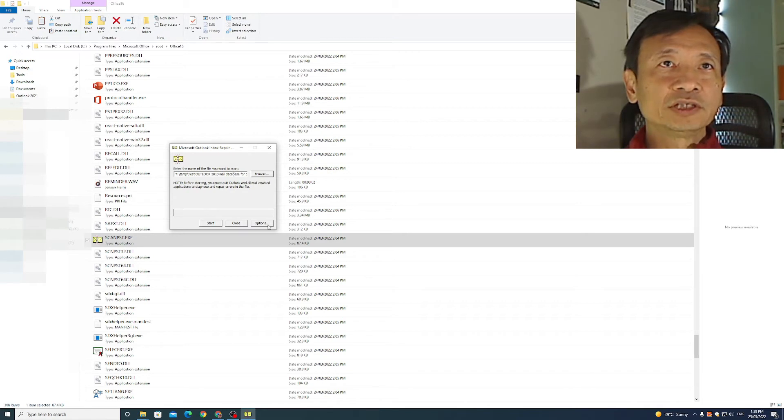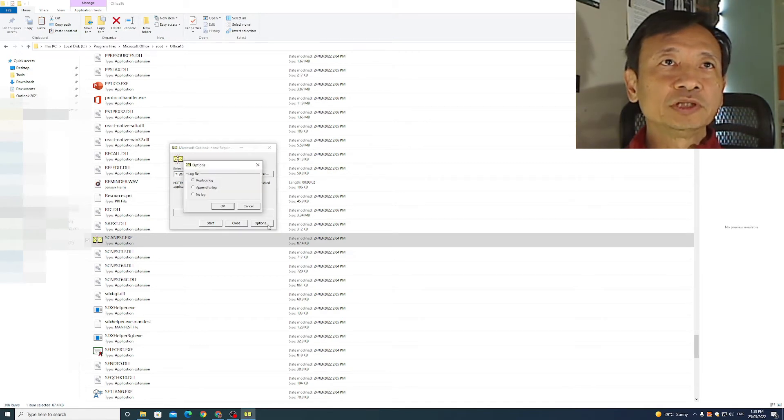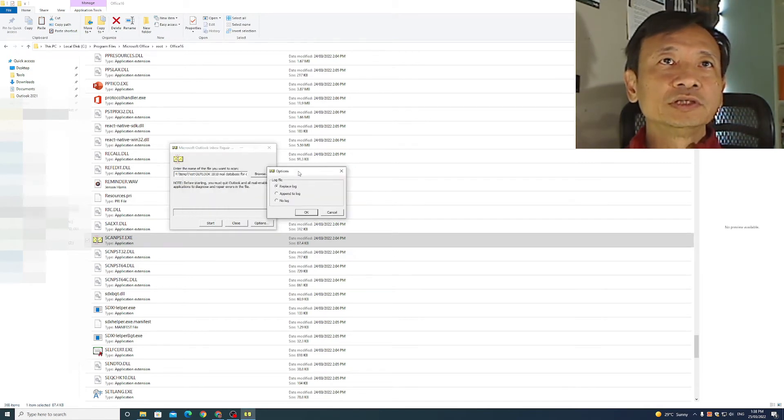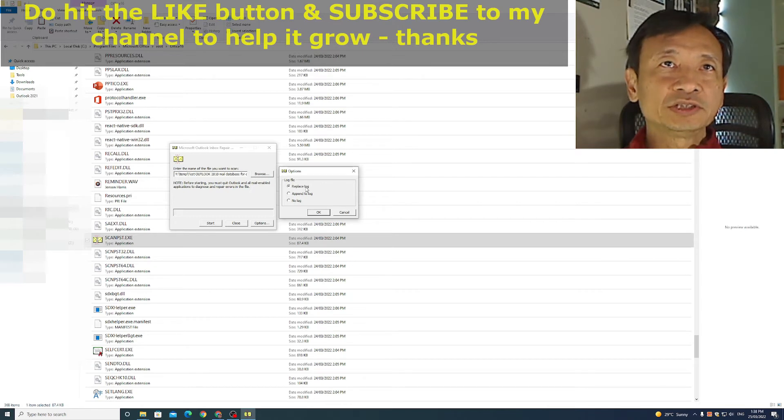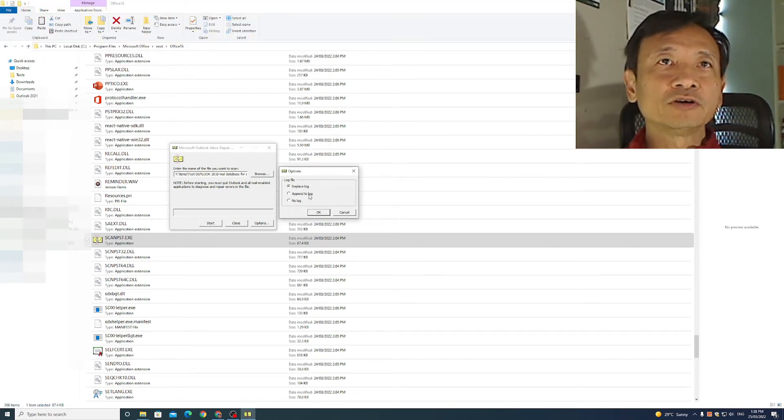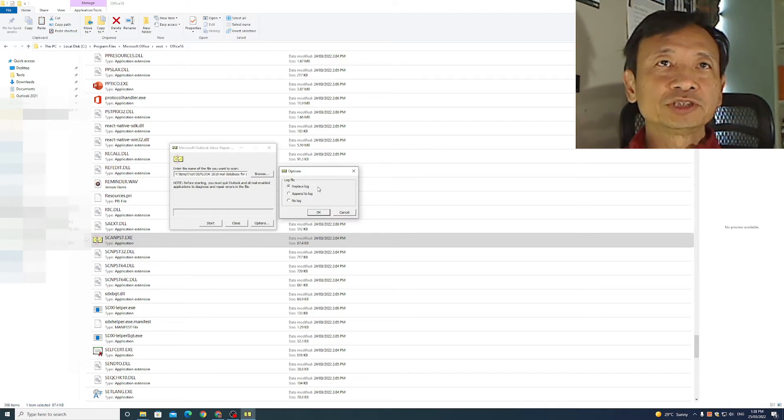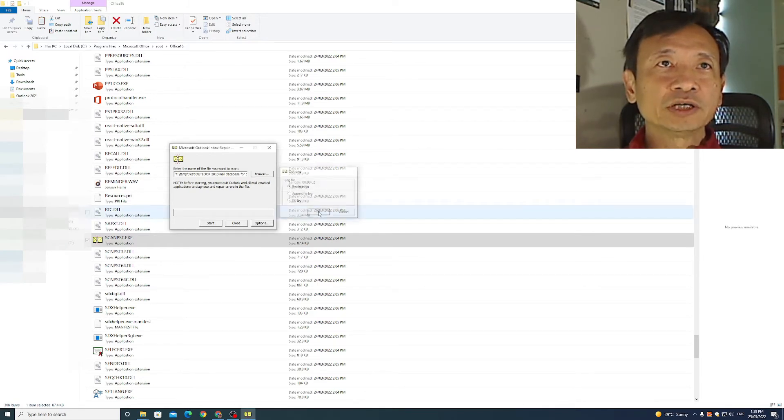If I click on options below, I can choose whether to replace an existing log file or append to the log file or not have a log file. I prefer to just replace the log file. Click OK.